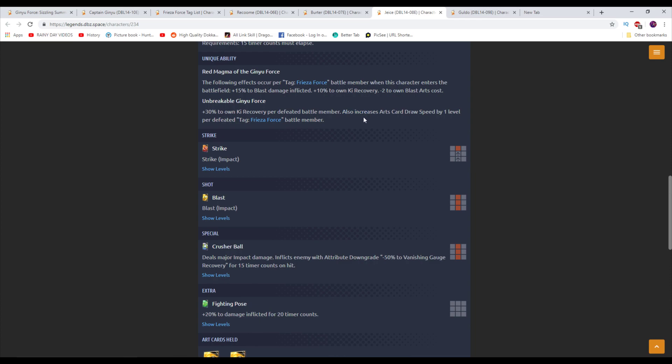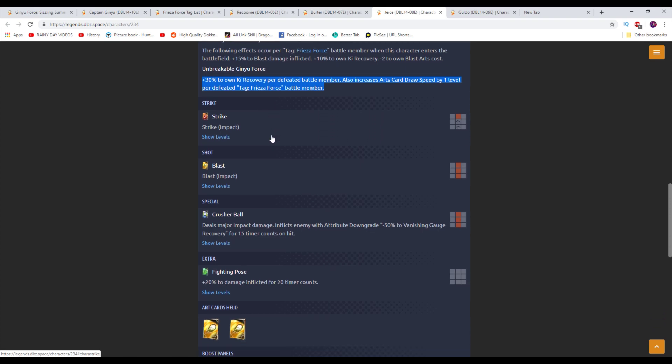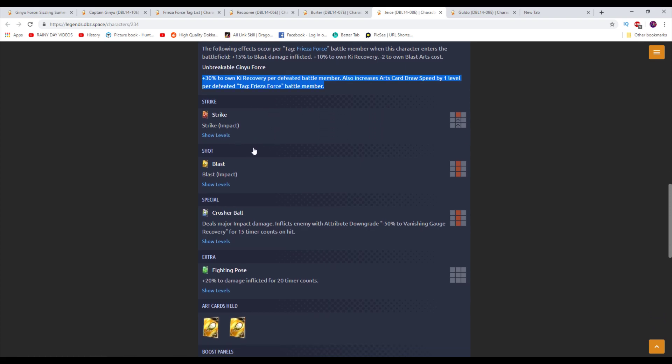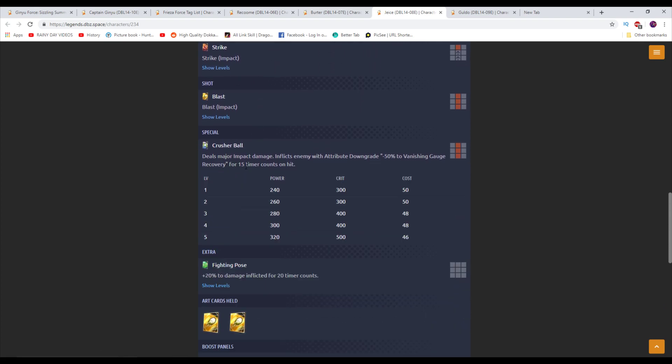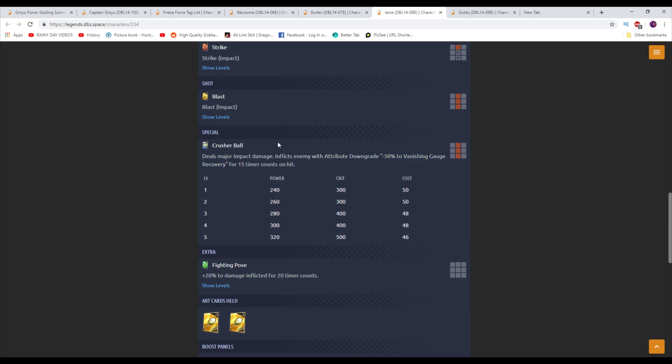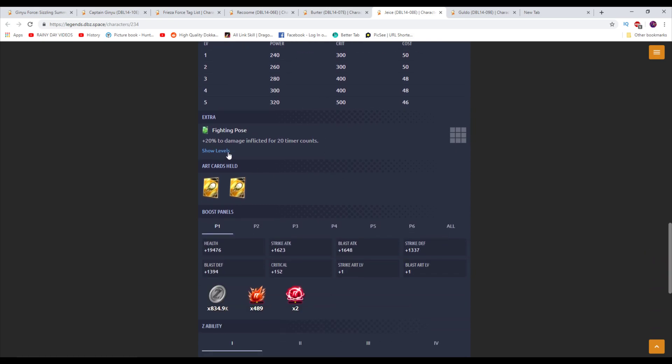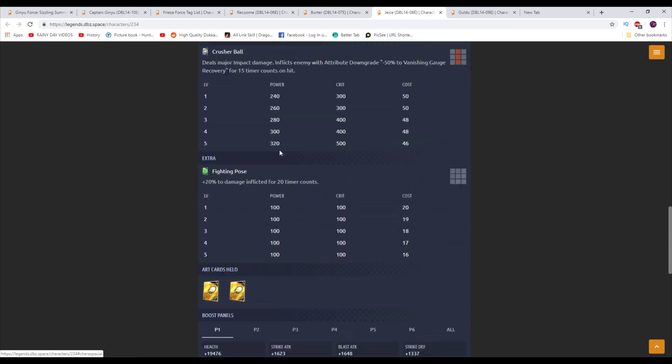Plus 30% to own Ki recovery per defeated battle member. Wait, what? So 30% Ki recovery per defeated. So that goes up to 60. That's really, really fast. But also, you're trading these off. So it's either or. Because this one's defeated. And then this one is just when they're just battle members. Also, increases arts card draw speed level by 1 per defeated Frieza Force battle member. So he's screaming sidestep here. There it is. Anytime you have a Ki recovery and arts card draw speed level bonus, they're telling you to sidestep. Because you'll be able to chain in 1, potentially 2 more cards. So major impact damage. Inflicts the enemy with attribute downgrade minus 50% to vanishing gauge recovery. I talked about how that's really good to have a bonus on. It's also very bad to have. Oh, it's bad for the opponent. It's very good to have. But it means that they're not going to be able to vanish anywhere near as quickly.